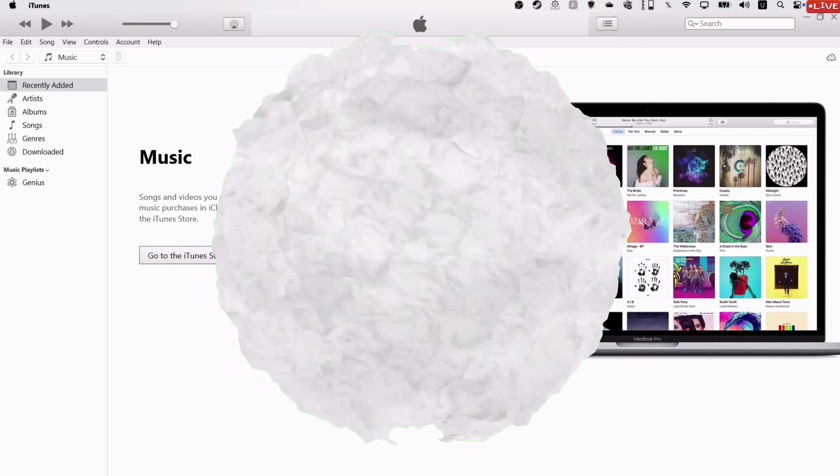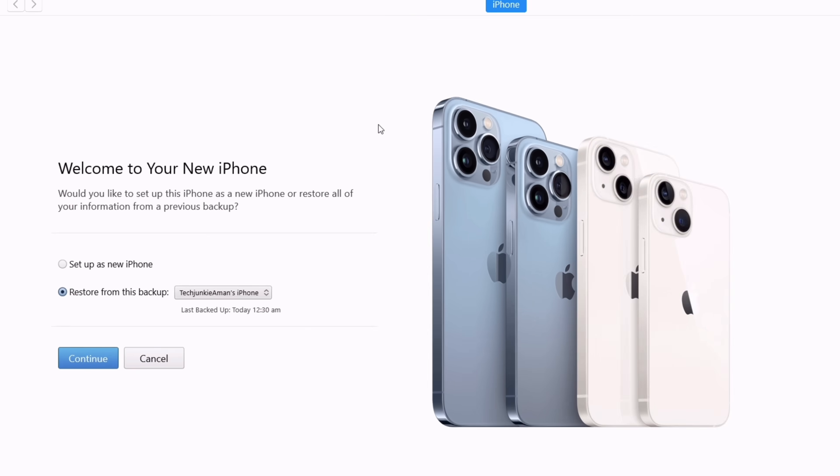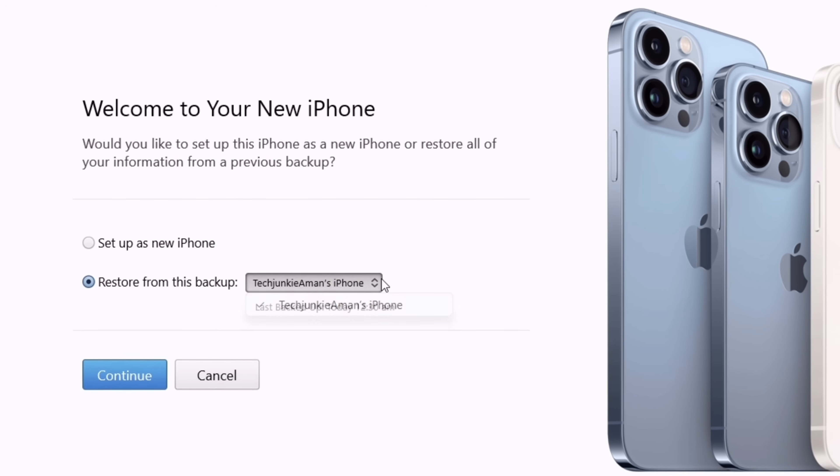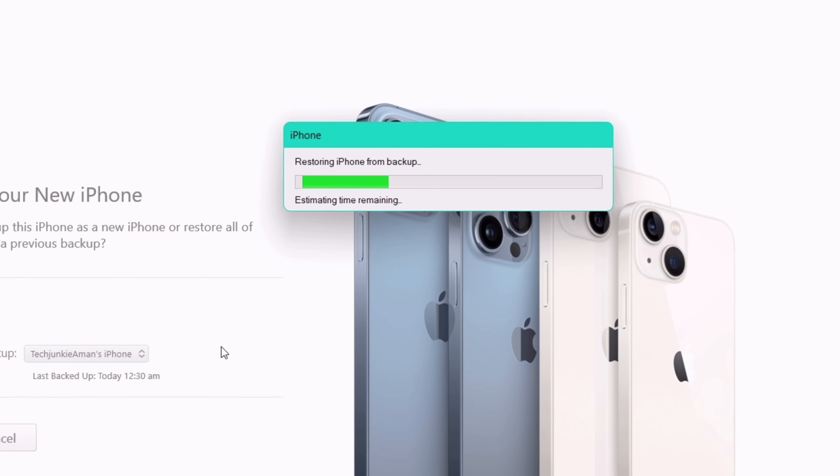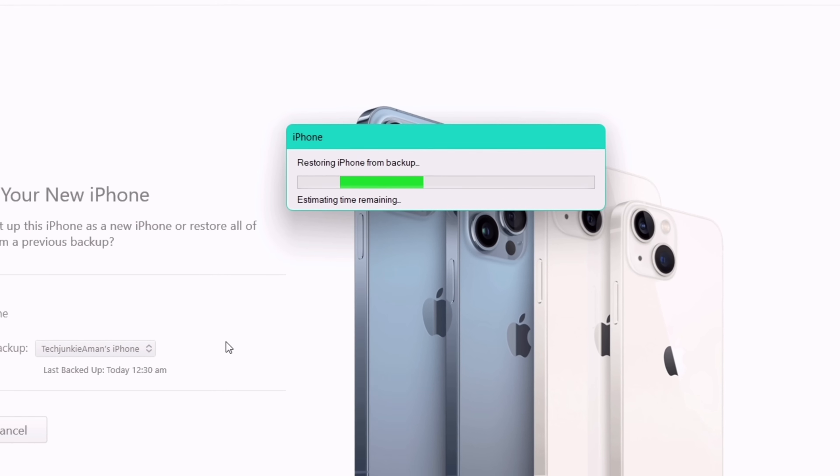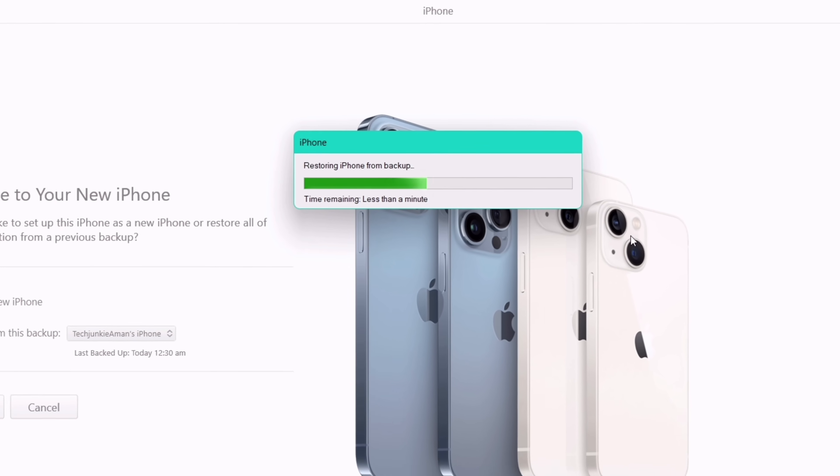So finally, to restore data, click on this dropdown and select the backup, and then click on Restore. As you can see, the restore process has started.